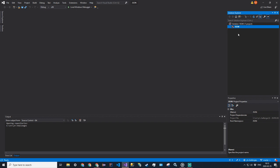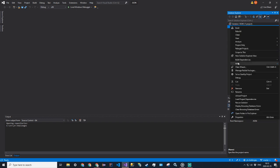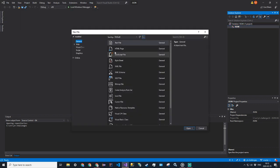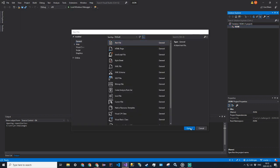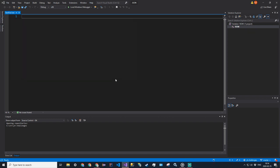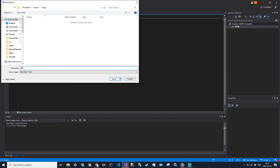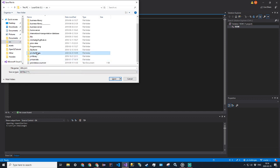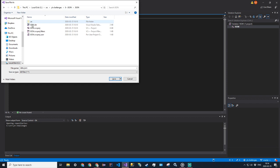So, in my project, I'm just going to go ahead and create a new file, keep it open, and then I'm going to save it as data.json, and I'm going to put it in this solution over here.